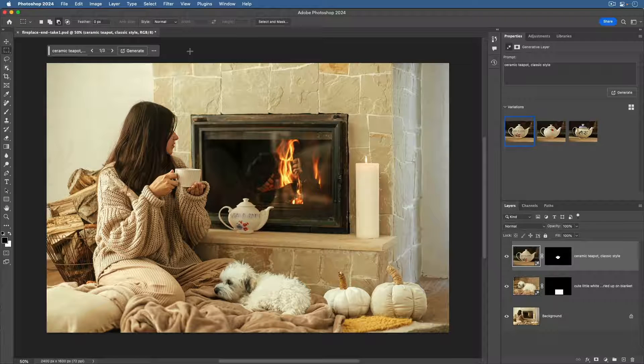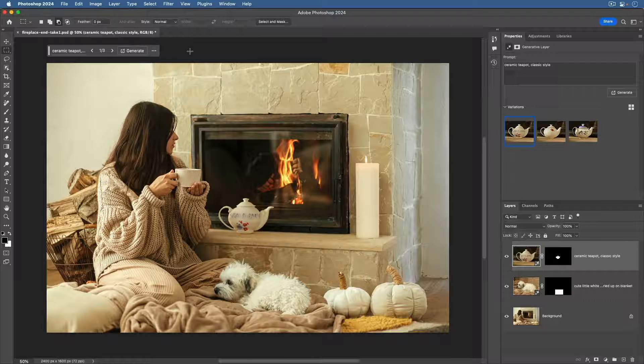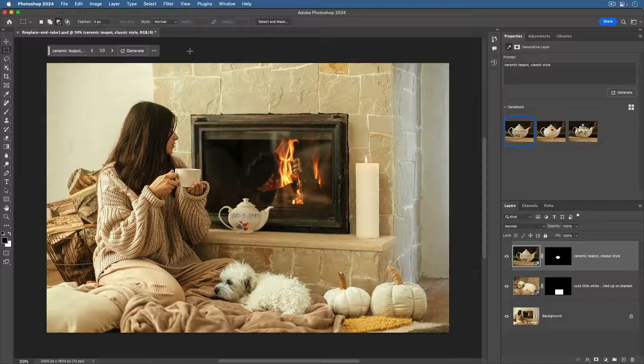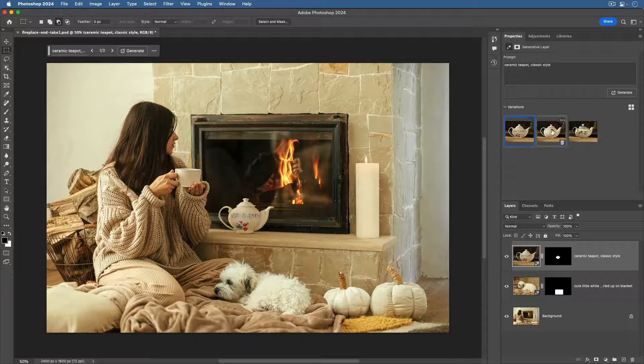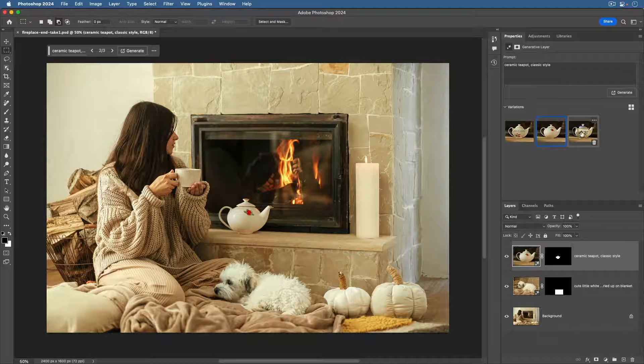And you can see that the shape of our selection impacted the shape of the first of the resulting teapots. Let's click on the other options and choose the one we like best.